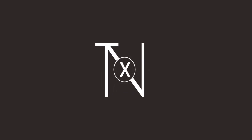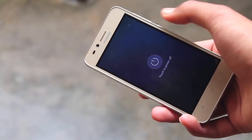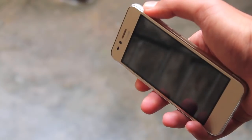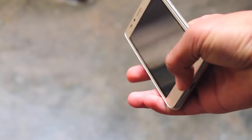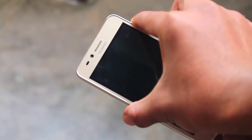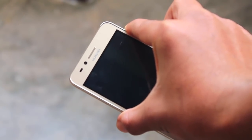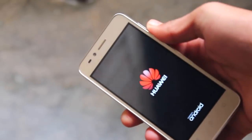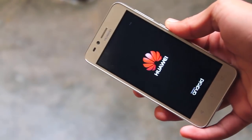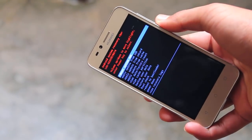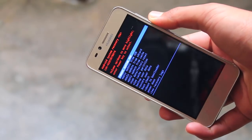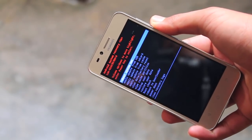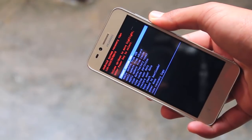First power off your Y3, then press and hold the volume up, power, and the home key all at once. And after the Huawei logo appears, let go of all of them. And after a sec or two you'll be greeted with the recovery mode. In the recovery, use volume keys to navigate up and down and power key to select.